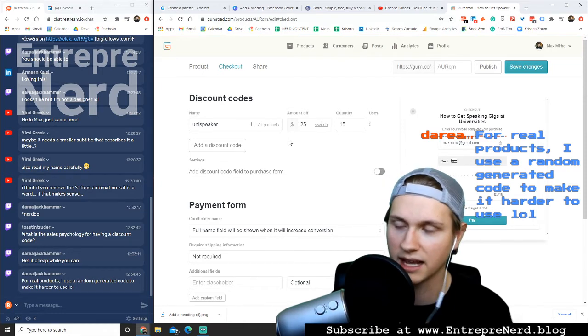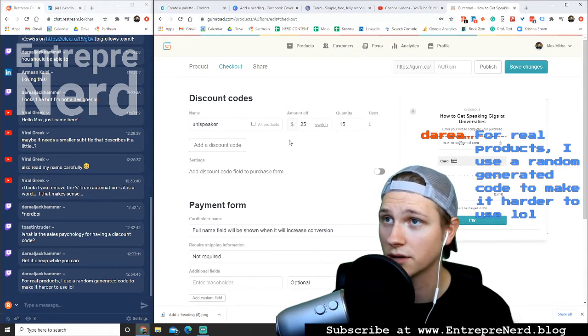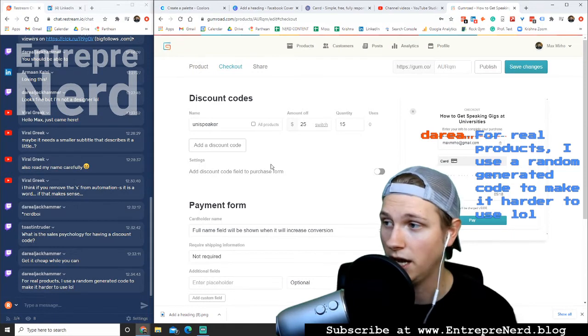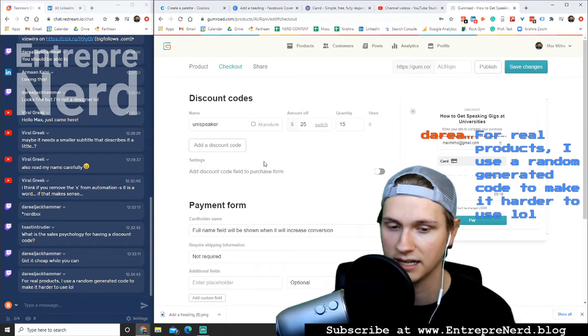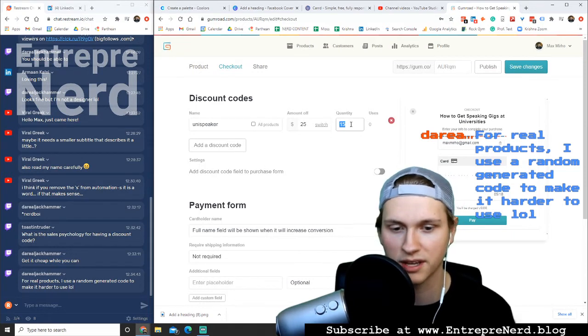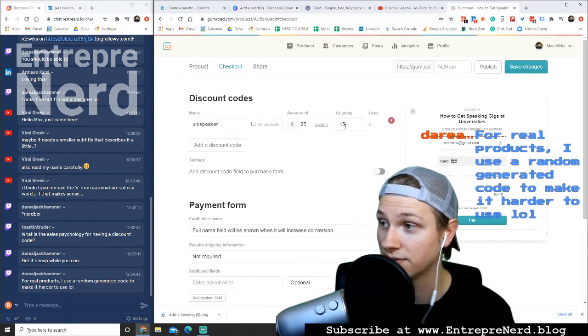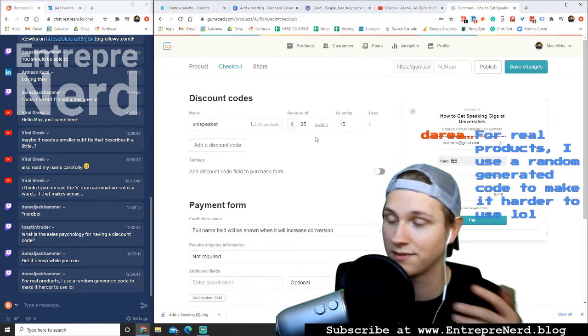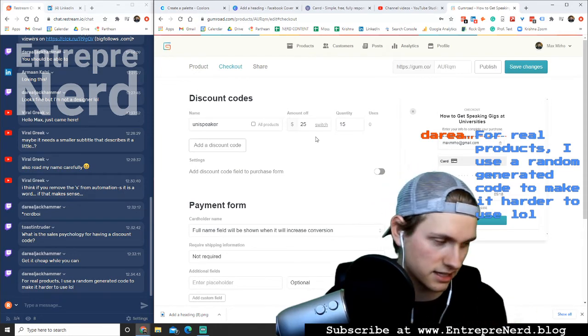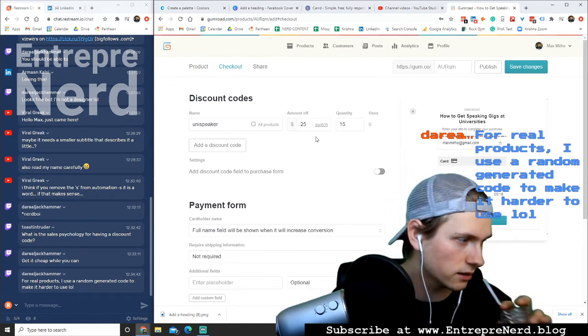It's very unlikely that somebody's going to guess your discount code. And if they do, if they found your discount code, they found it through somebody else. Fine. It doesn't really matter. And also there's only a limited quantity of 15. So I'm not worried about it. If 15 people use it, fine, and then it's done from there.